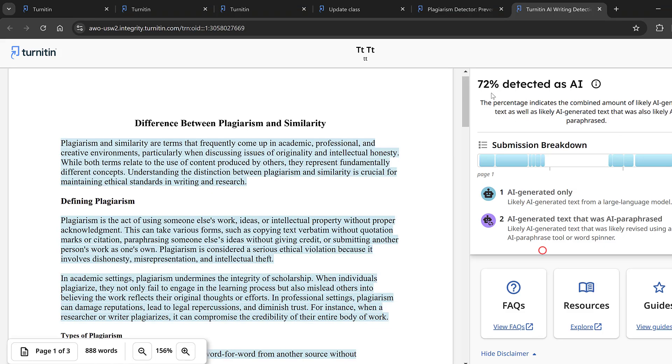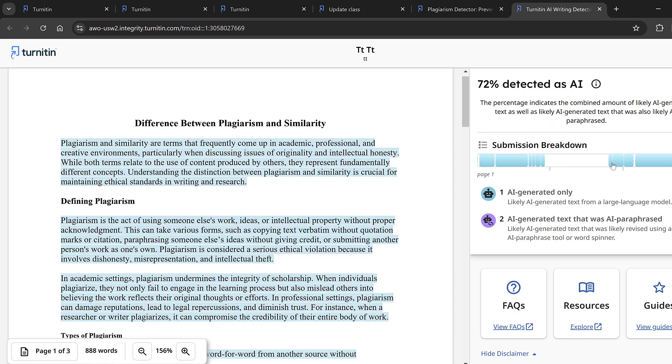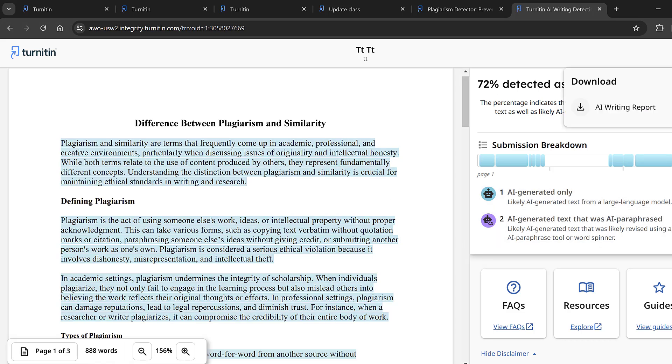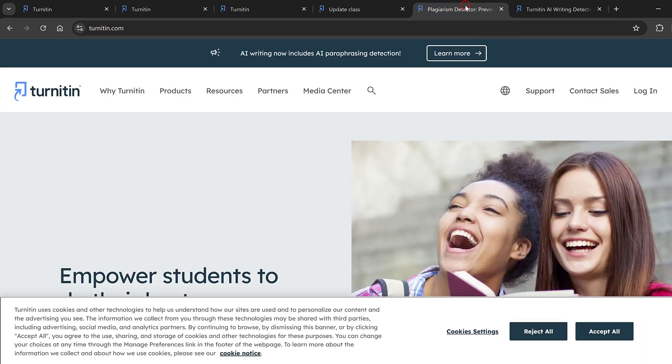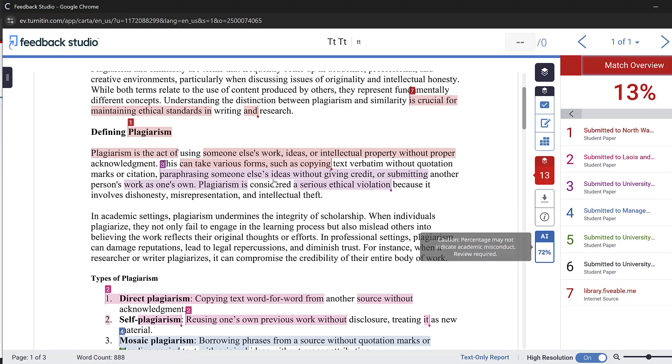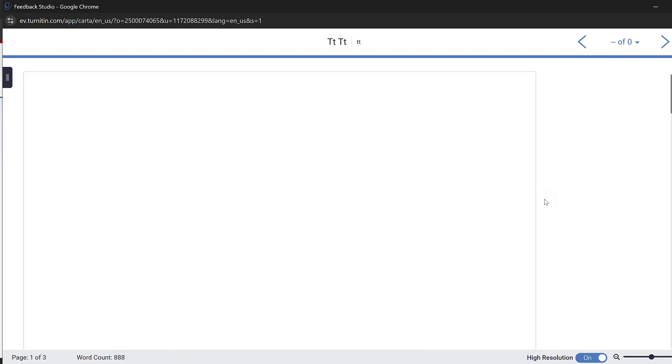Here you can see this is 72 percent detected as AI. It occurs at the beginning and towards the end of the paper. You could also download this AI report and download the similarity report.